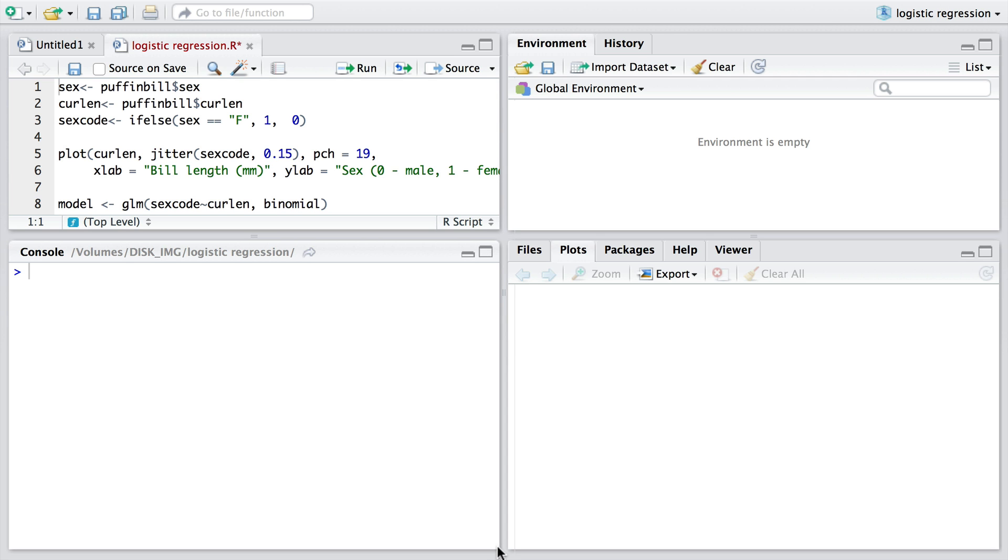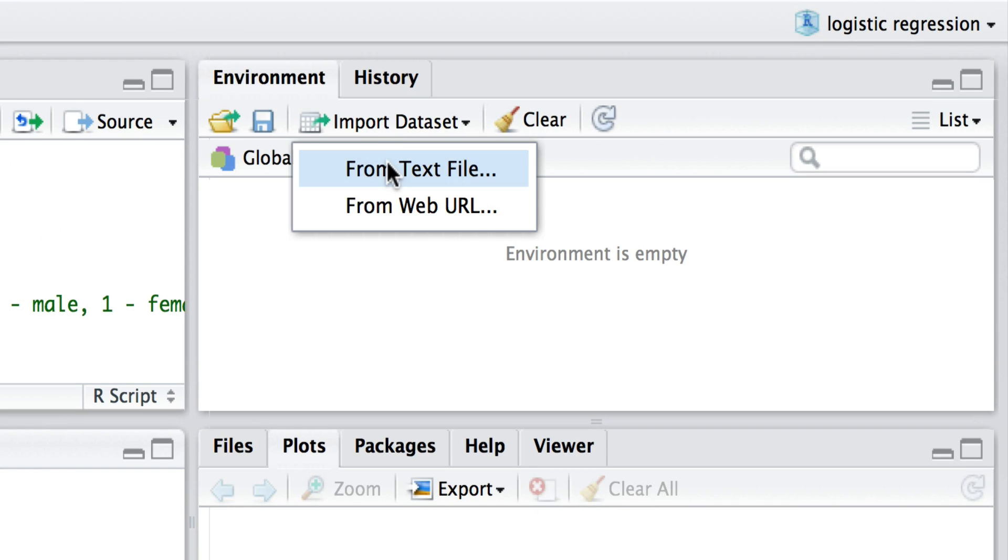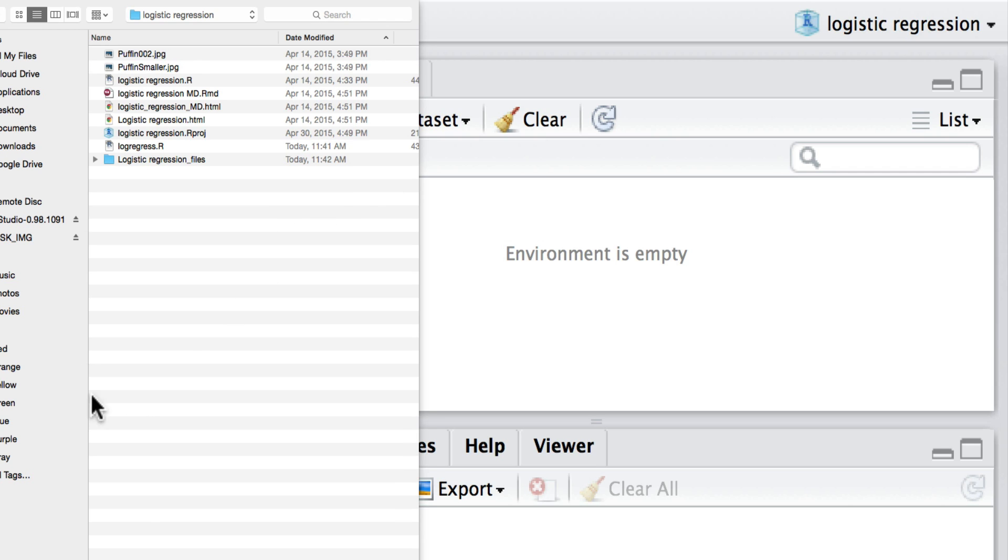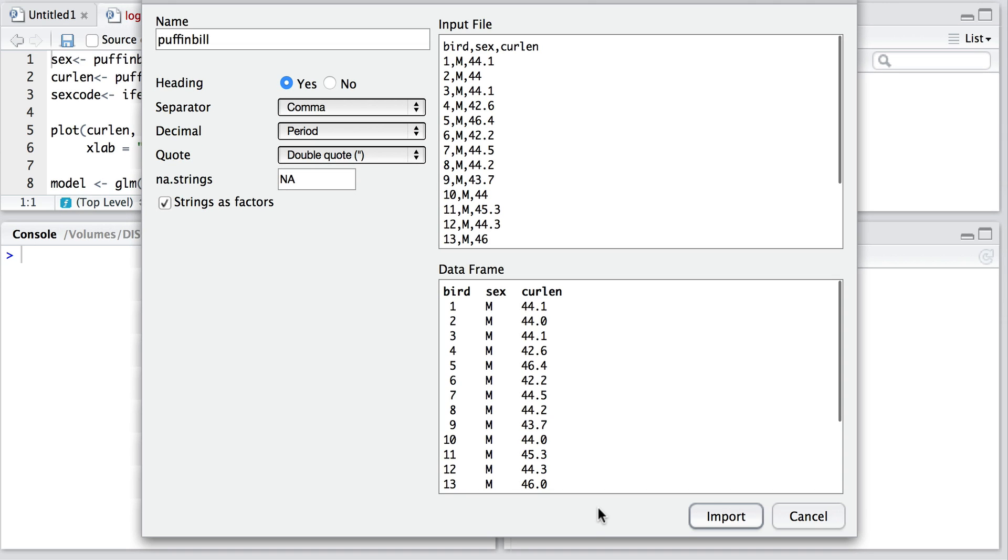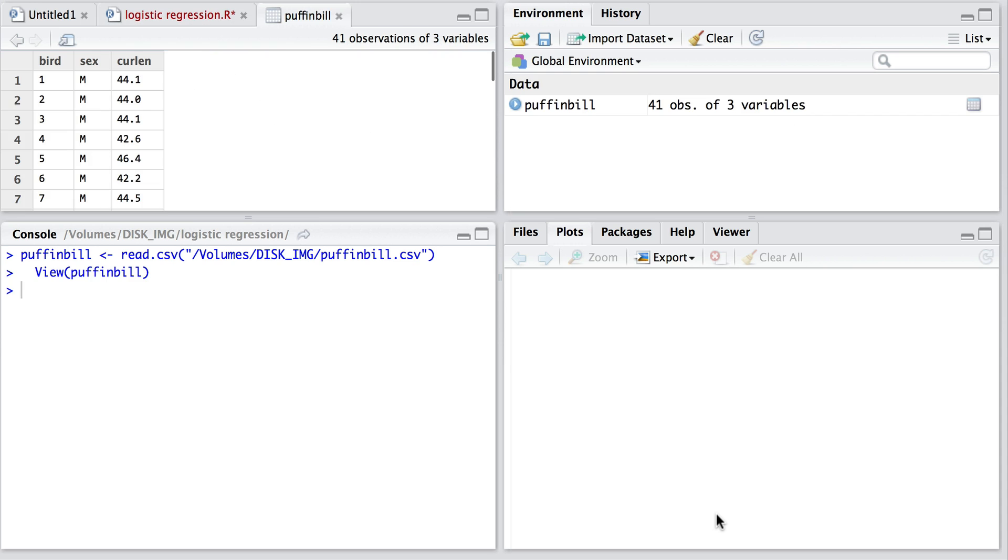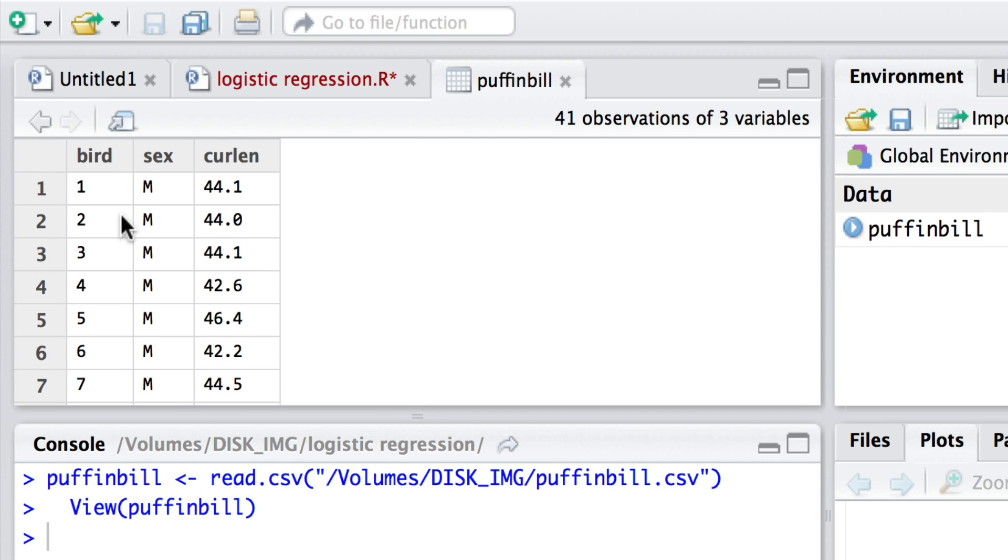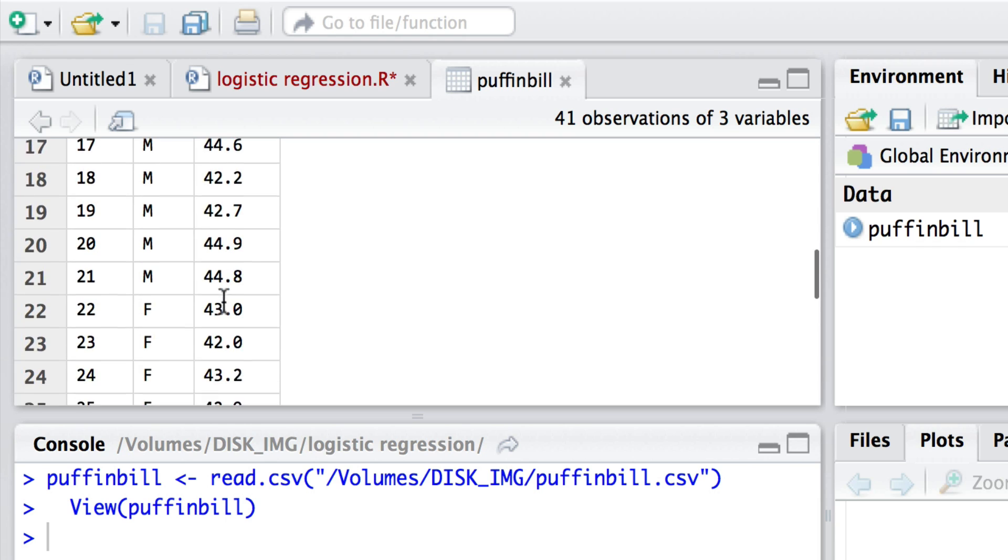So to begin with I'm going to import the data. Here I am. I call up the text file and then I find it on my USB key which is puffinbill.csv. Here I've opened it and I'm inspecting it to see if it's all in shape. Yes it is. I'll import and here we have the data as it's been imported.